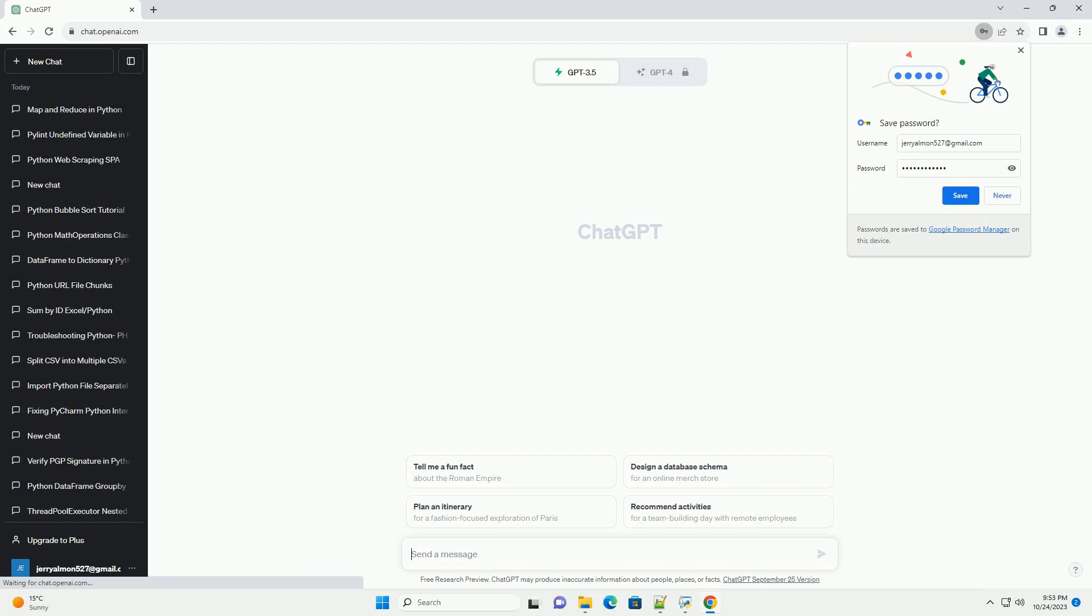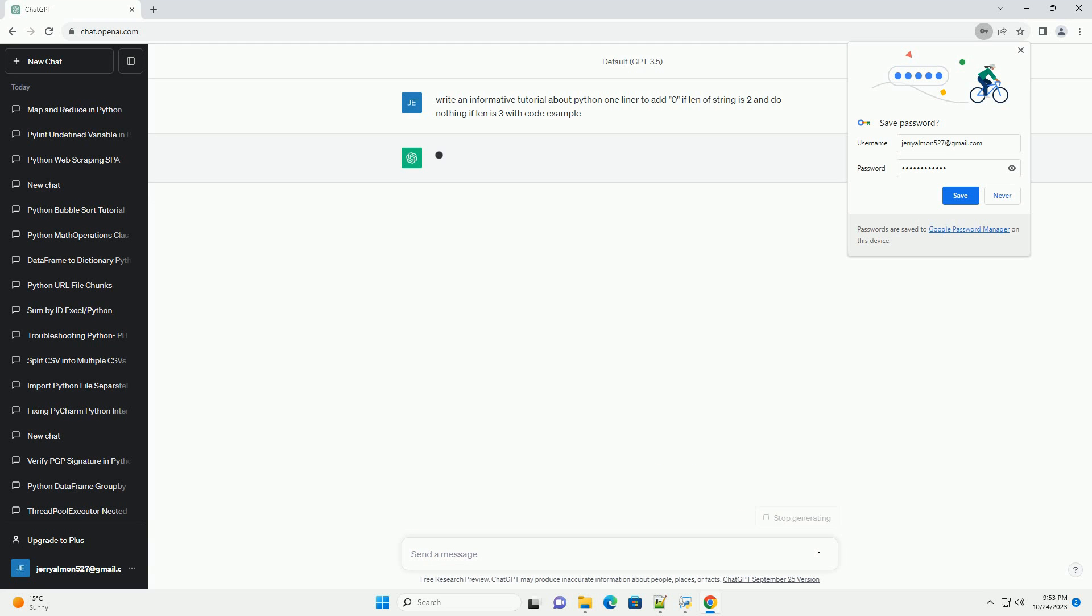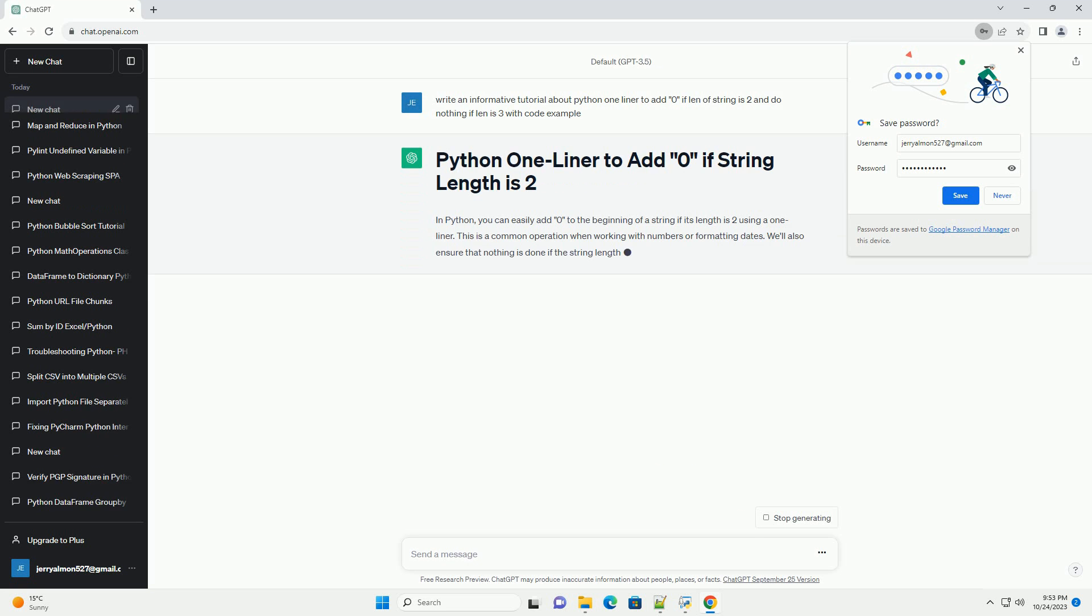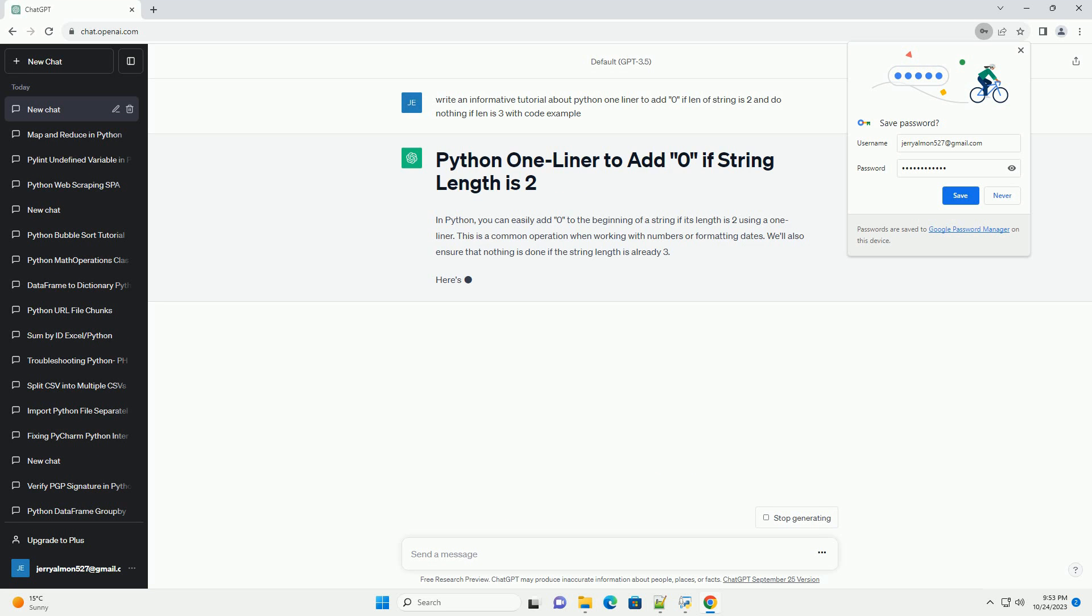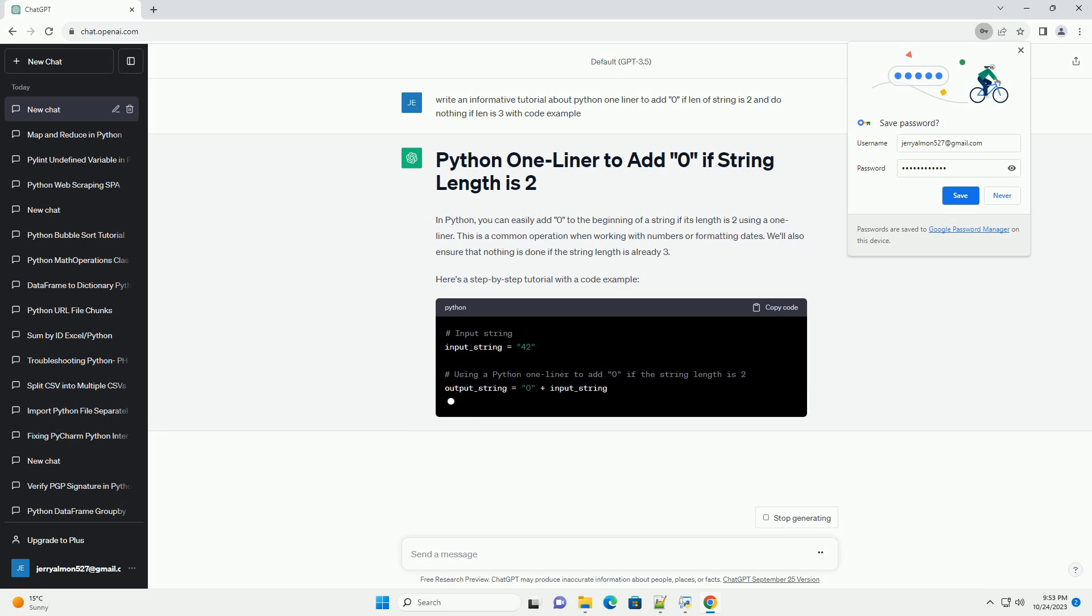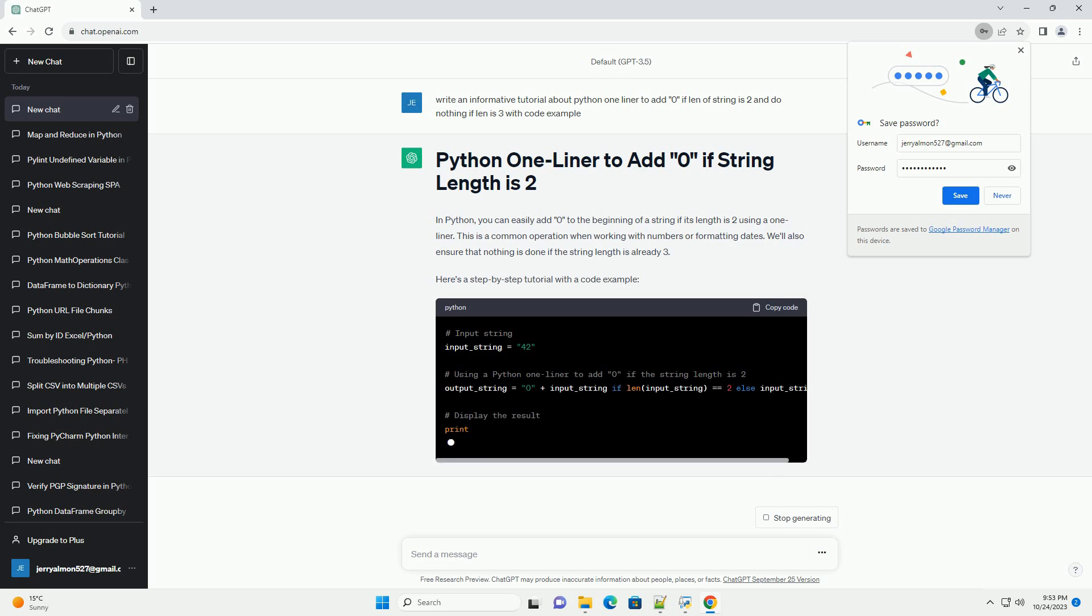Please subscribe and you can download this code from the description below. In Python, you can easily add 0 to the beginning of a string if its length is 2 using a one-liner. This is a common operation when working with numbers or formatting dates.